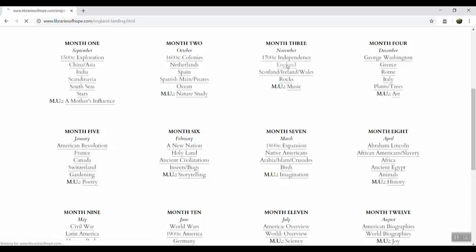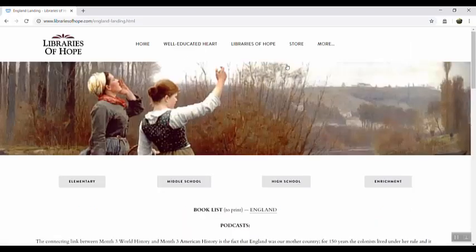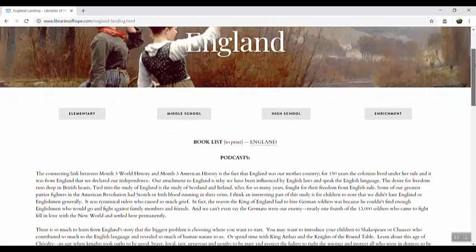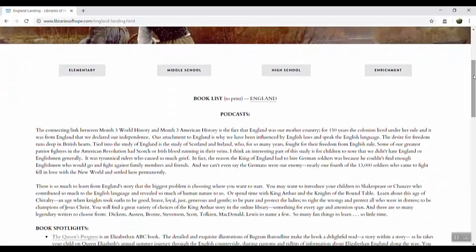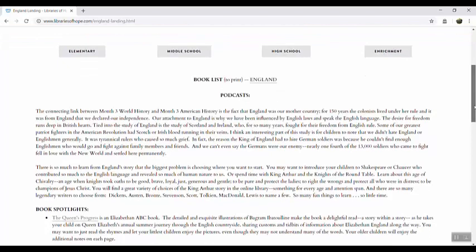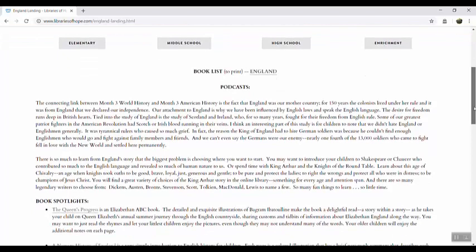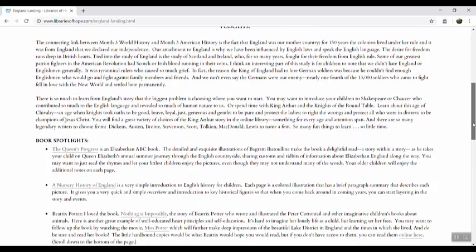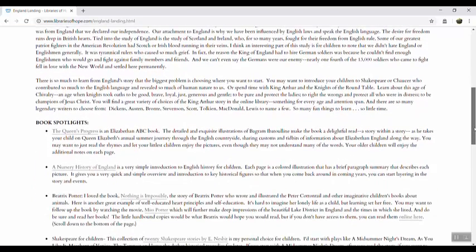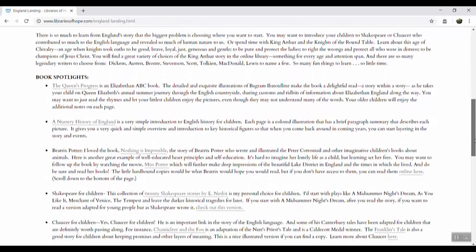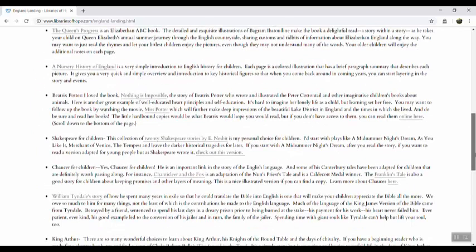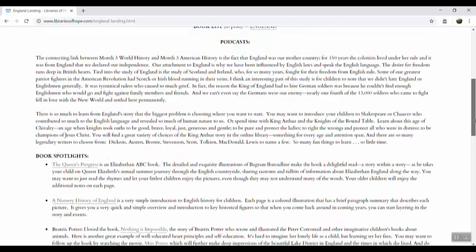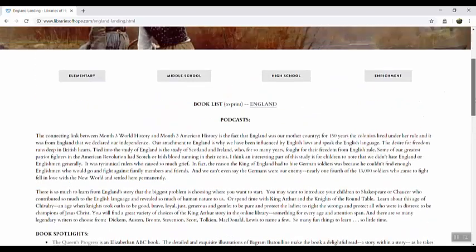it's going to take you to a landing page that looks like this. This is where I archive podcasts if I have done a podcast on that particular topic. I give you a little brief overview of the kinds of things that you might want to talk about that month and as all good librarians do I give you a few book spotlights that you might want to take a look at.